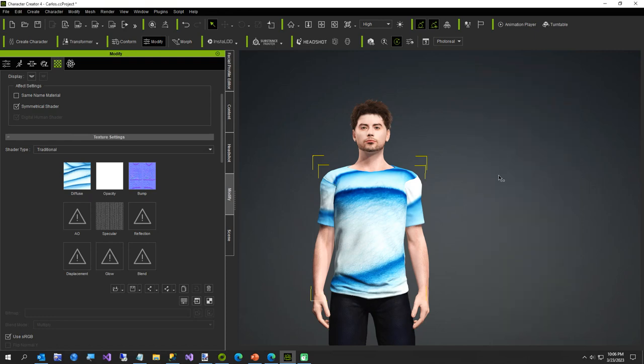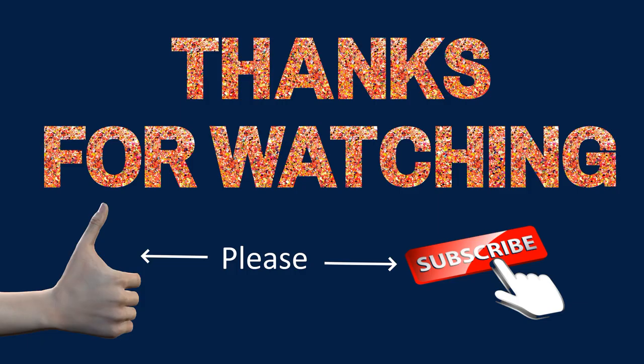Of using Bing to create textures for shirts. And I have to say, I'm impressed. Tell me what you think. All right, have a great day.